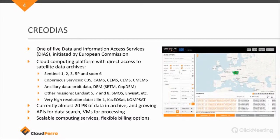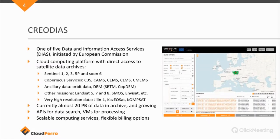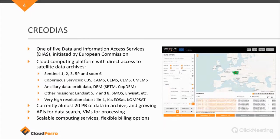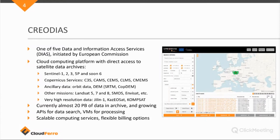Also, we provide access to the Copernicus service data. So you have the C3S, which is the climate change data, CAMS, atmospheric data, CEMS, which is emergency mapping, CLMS is land monitoring service, and the CMEMS, which is the Marine Environment Monitoring Service. So all these Copernicus service data is also present on the Creodias platform.